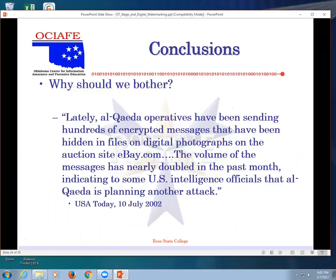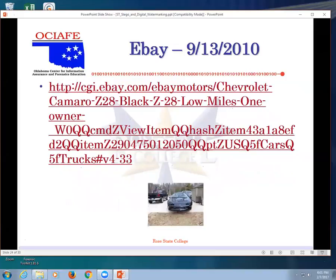Why should we bother? Look at this news article. Lately, Al Qaeda operatives have been sending hundreds of encrypted messages that have been hidden in files on digital photography on the auction site eBay. The volume of messages has been doubled in the past month. I think Al Qaeda is using it. I think I put a picture up here. This picture is no longer there.